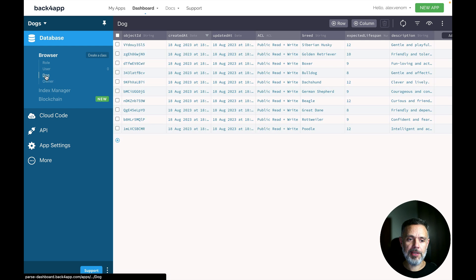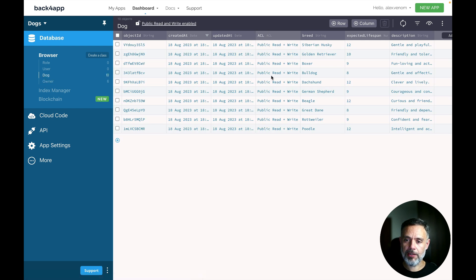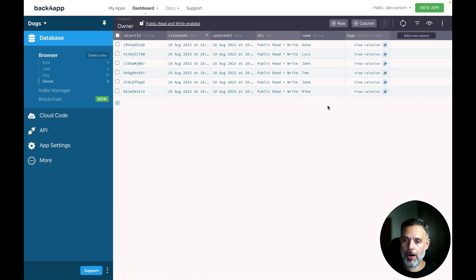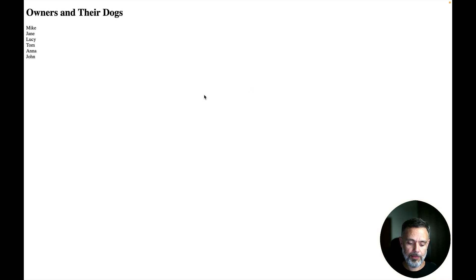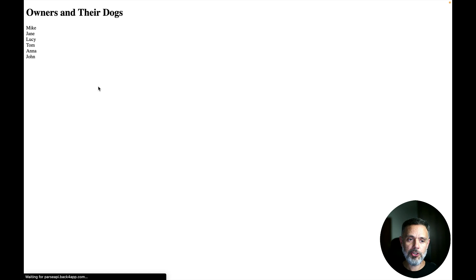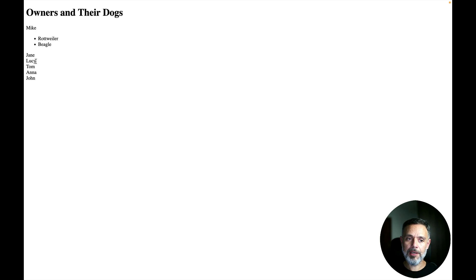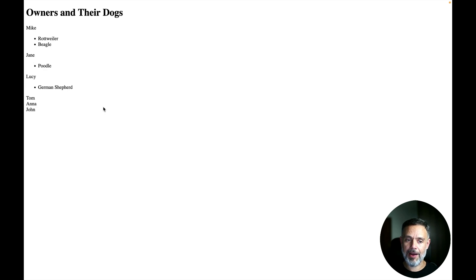Here you see that we have a few dogs registered and also a few owners and if we just open the front-end and refresh, you see that I have the owners and when I click a specific owner it will show the dogs that this owner have.